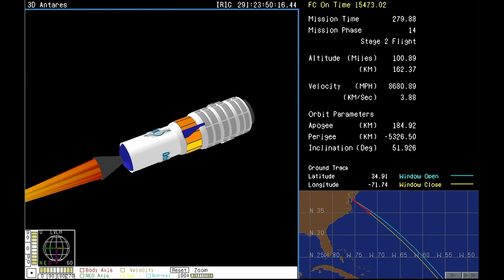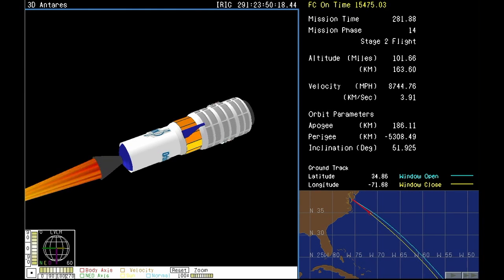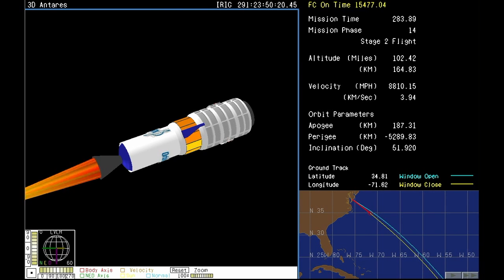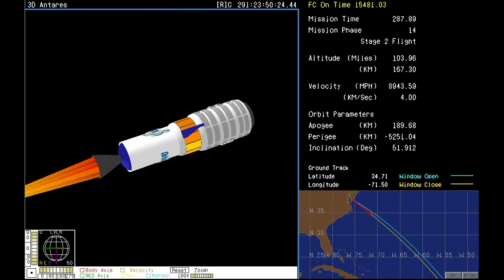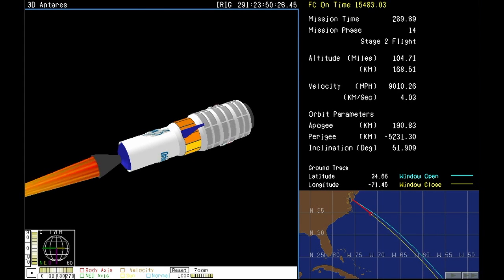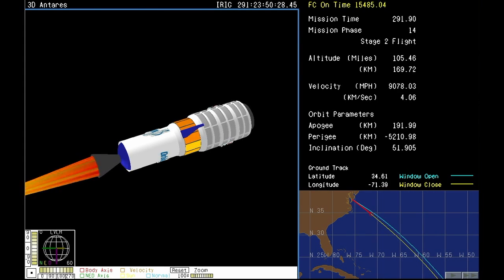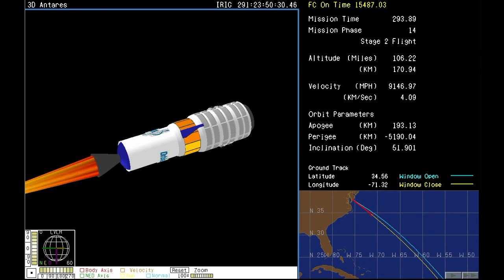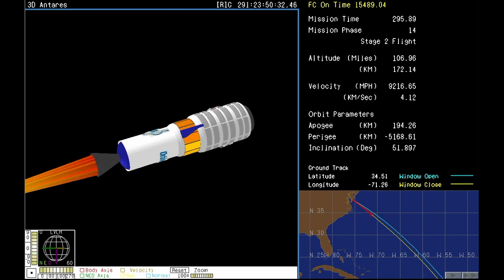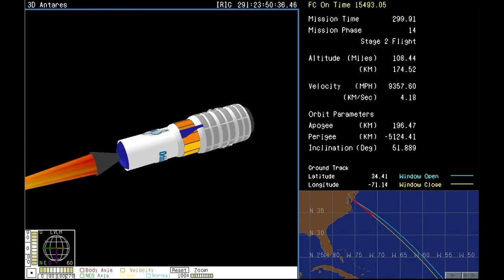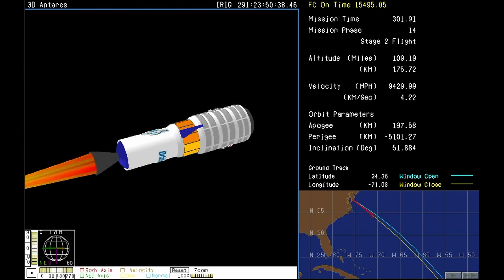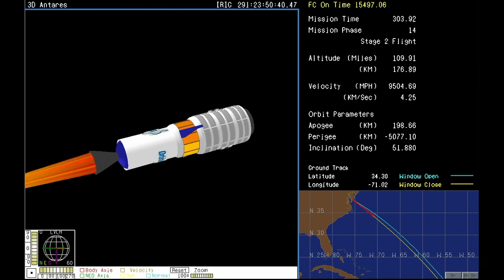Castor 30XL TVC performance is nominal. Attitude remains good. Vehicle power systems remain nominal. Attitude's nominal. Not seeing much consumption from the attitude control system. Now five minutes into today's flight, everything continuing to go smoothly.